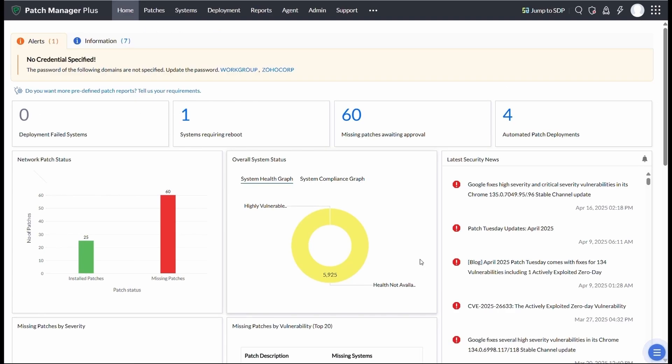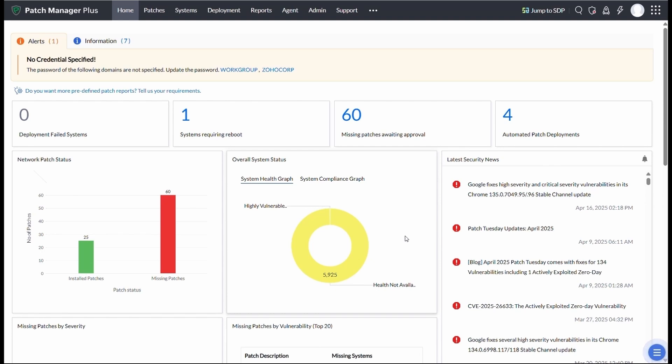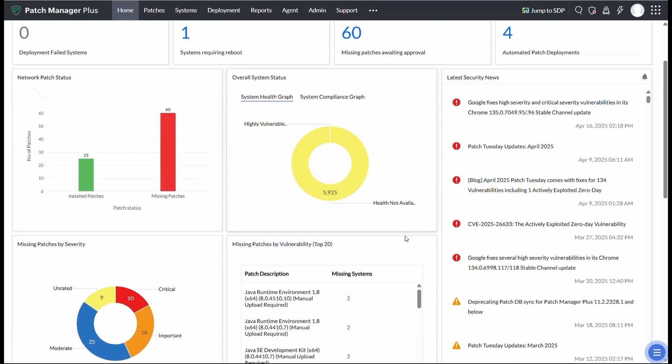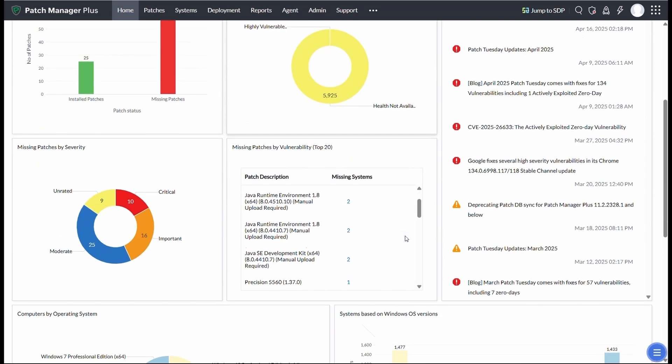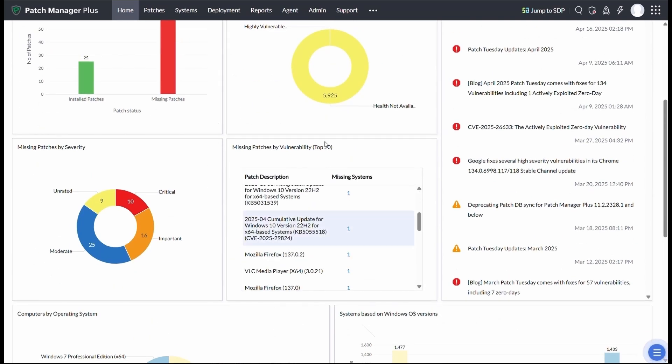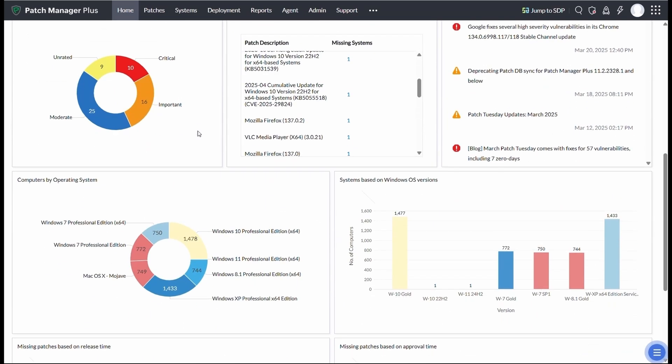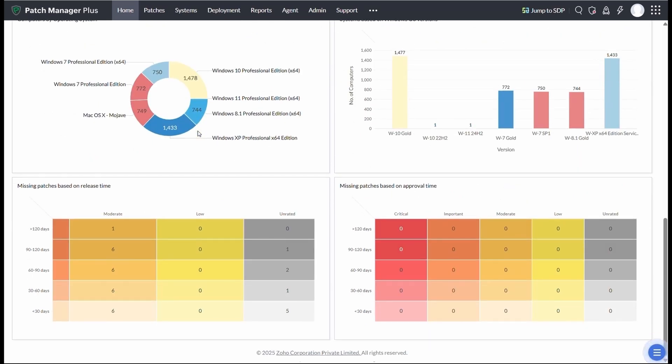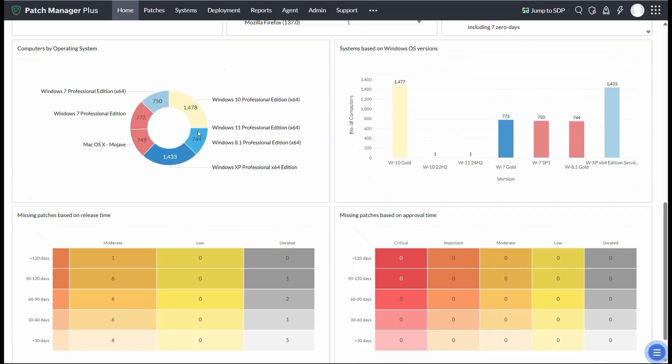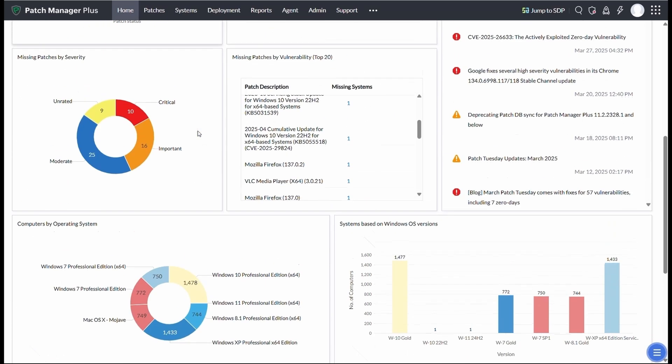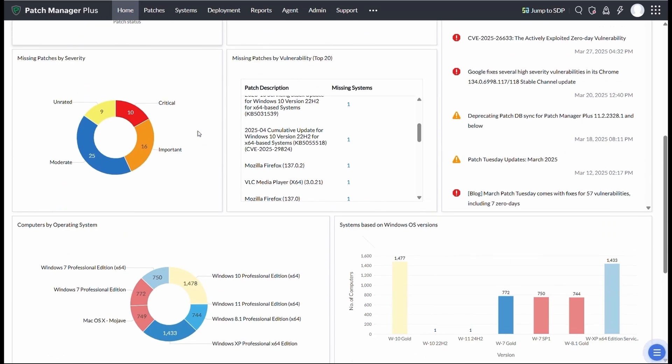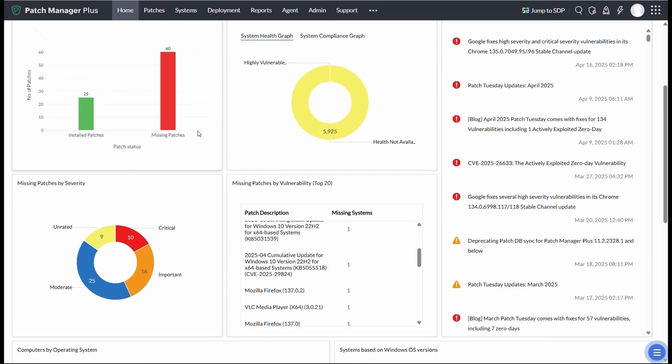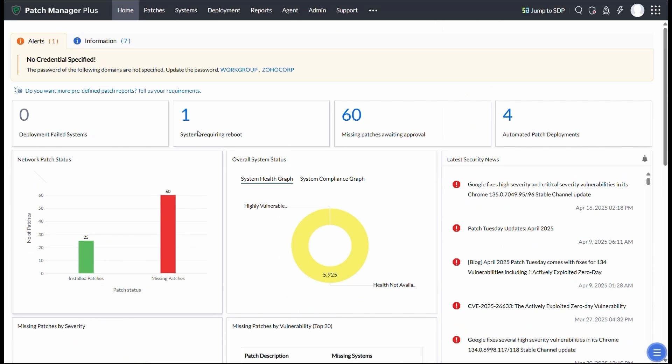The Compliance Dashboard acts as your real-time command center. From actionable reports to missing patches categorized by severity, it gives you a complete at-a-glance view of your patching status, making it easy to stay ahead on compliance and security goals.